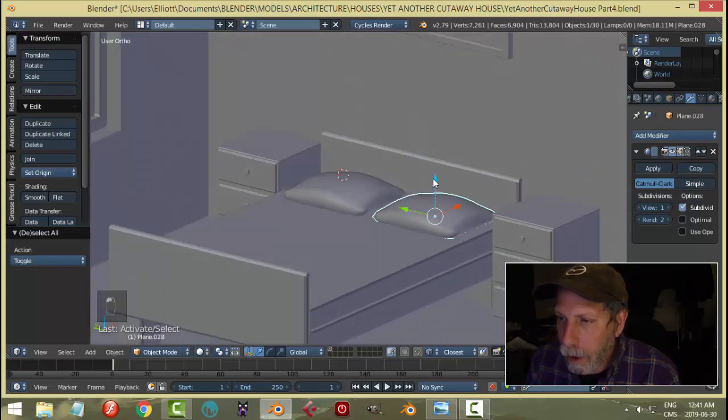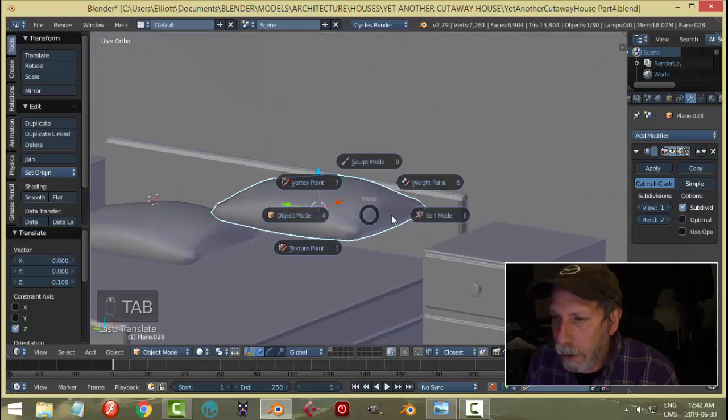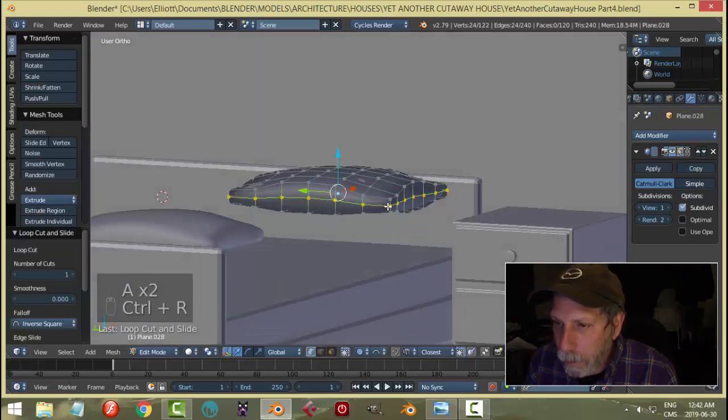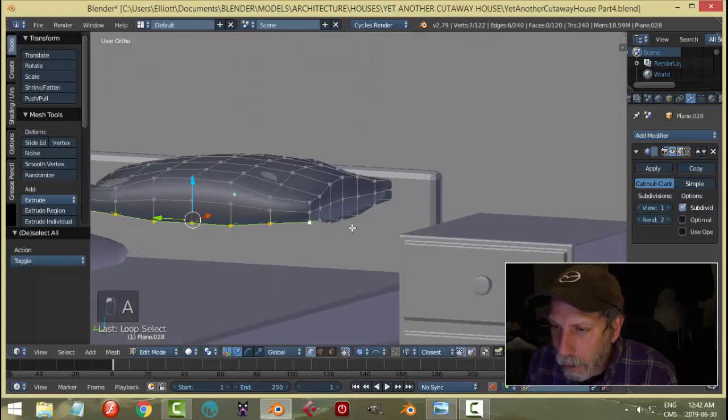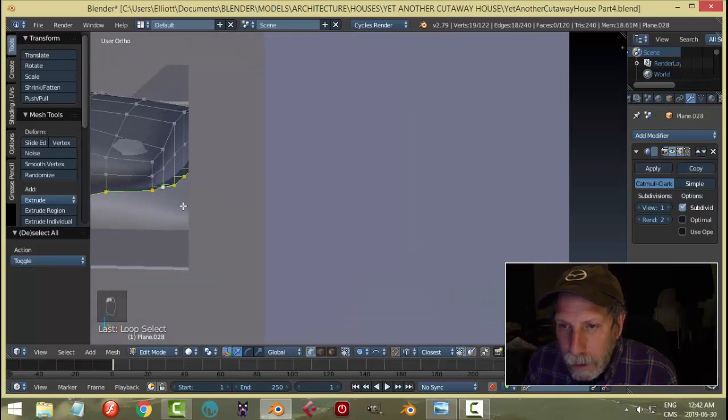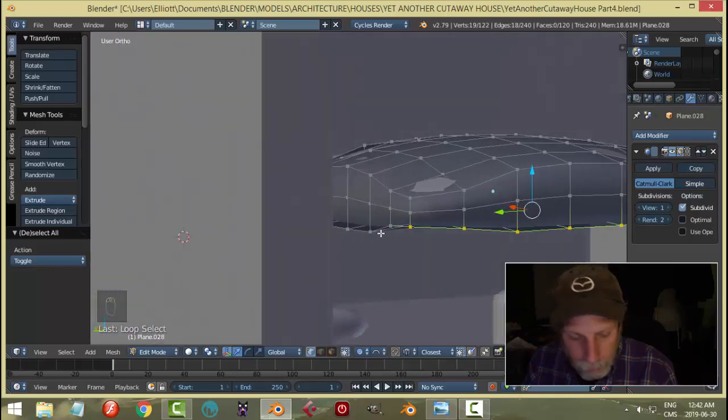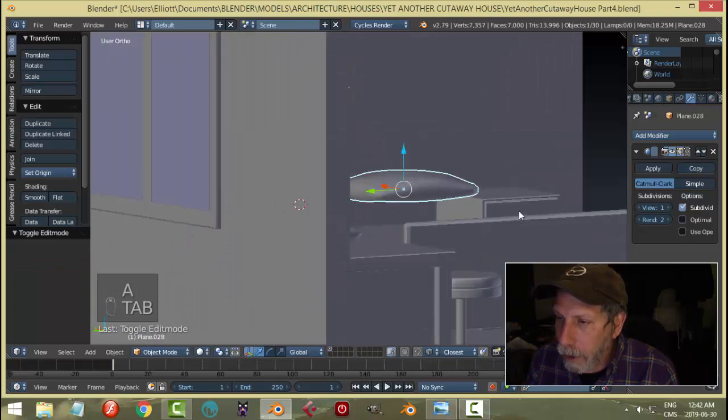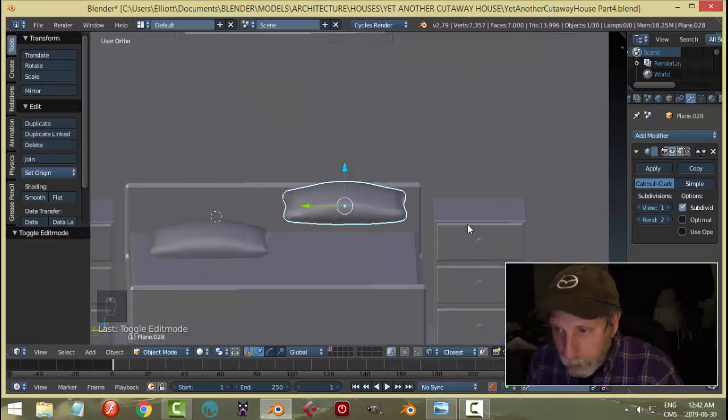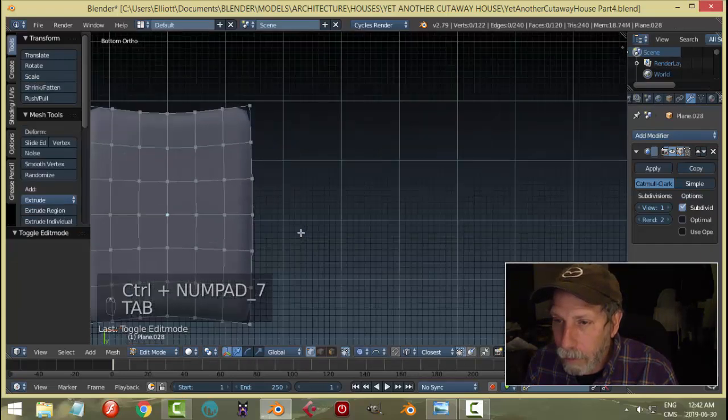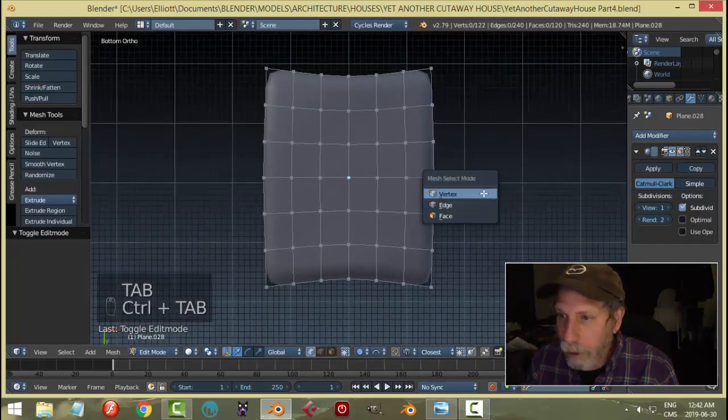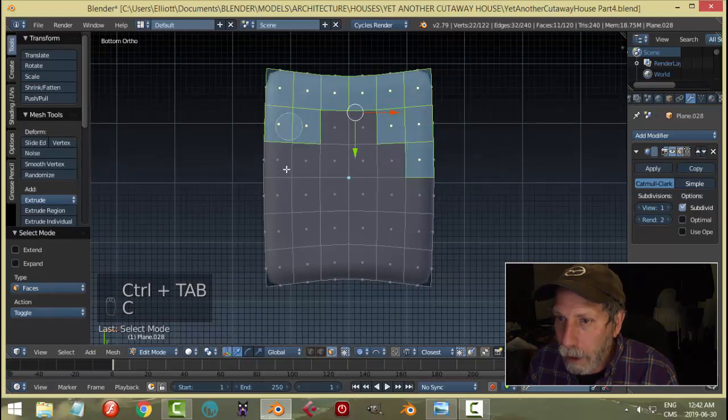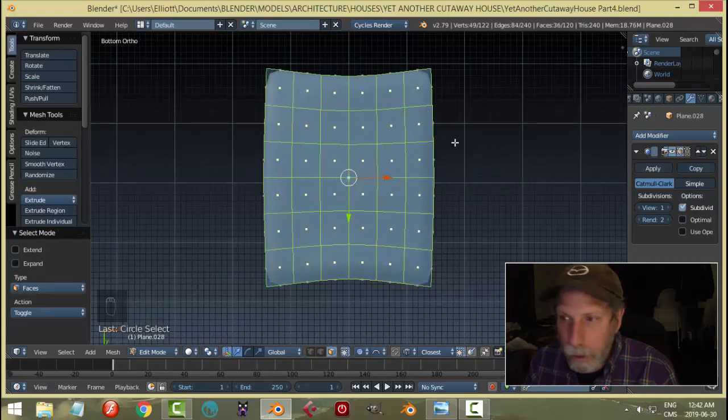You could also consider coming in here, putting an edge loop there, Shift Alt and clicking all the way around here. Actually what I'll do instead is Shift H to isolate that, Control 7 to look from the very bottom, and set that up. I'll switch to face selection.